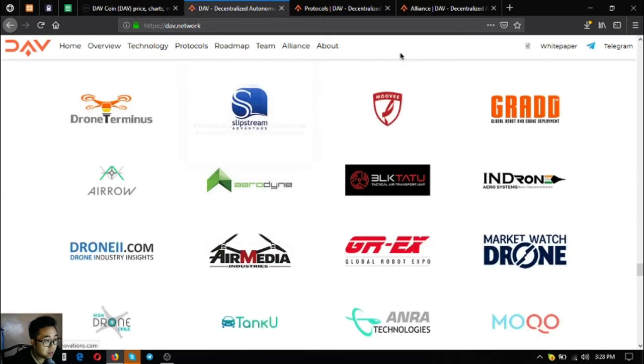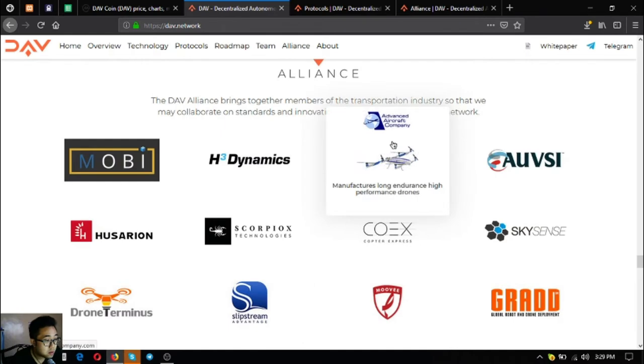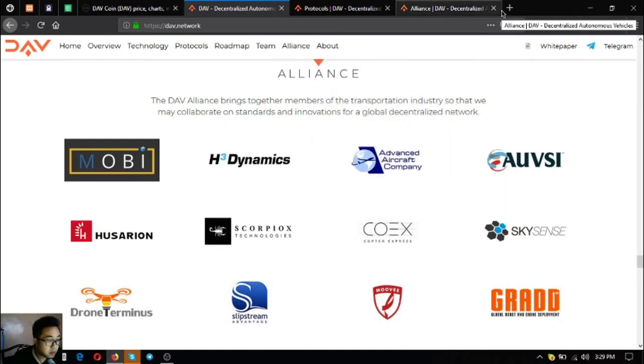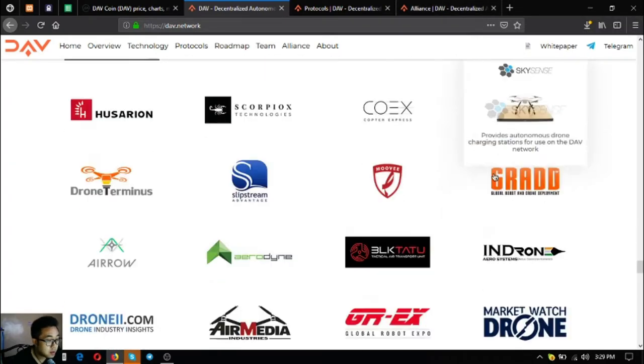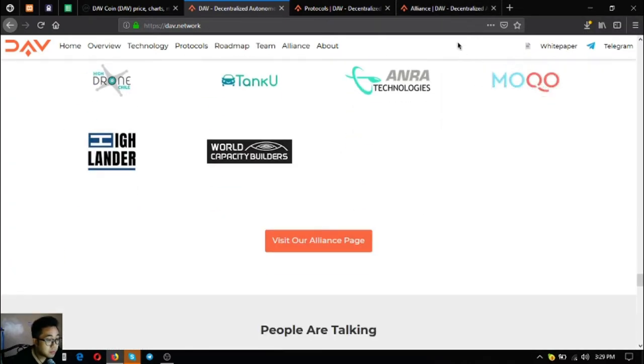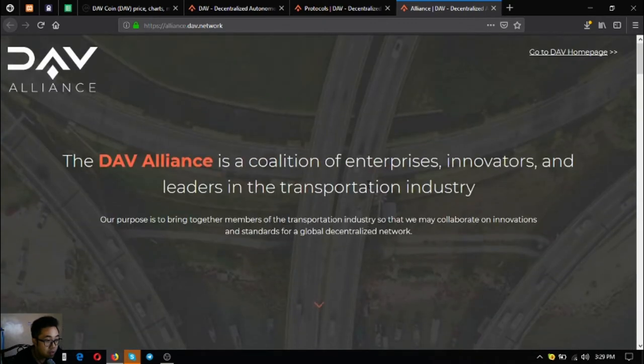Their DAV alliance. The DAV alliance brings together members of the transportation industry so that they may collaborate on standards and innovations for a global decentralized network. You can go to their alliance page.